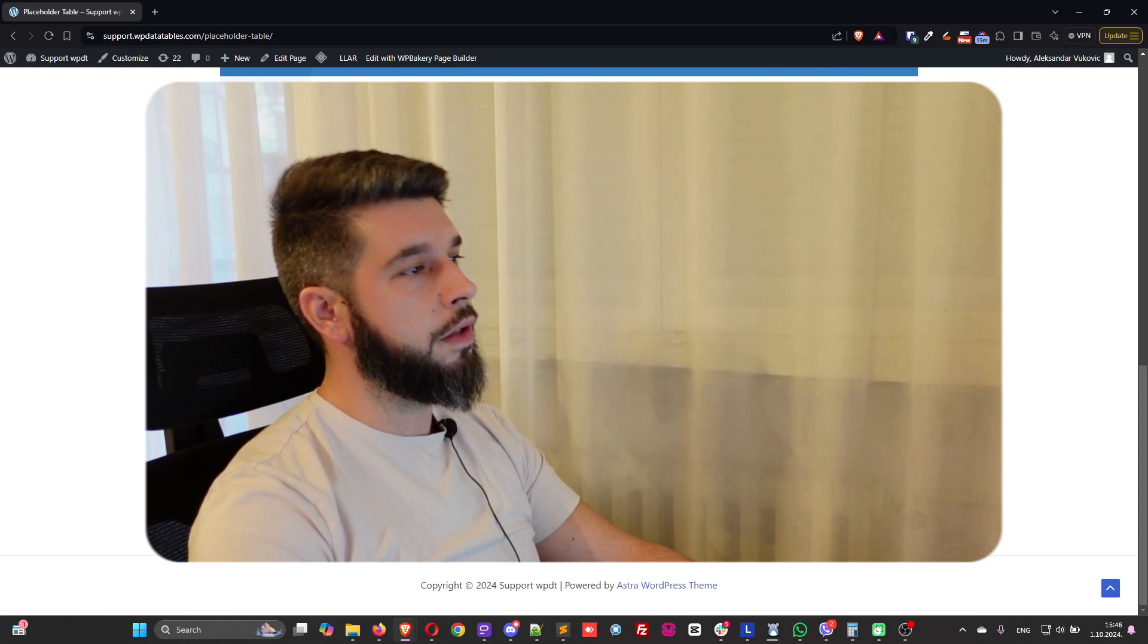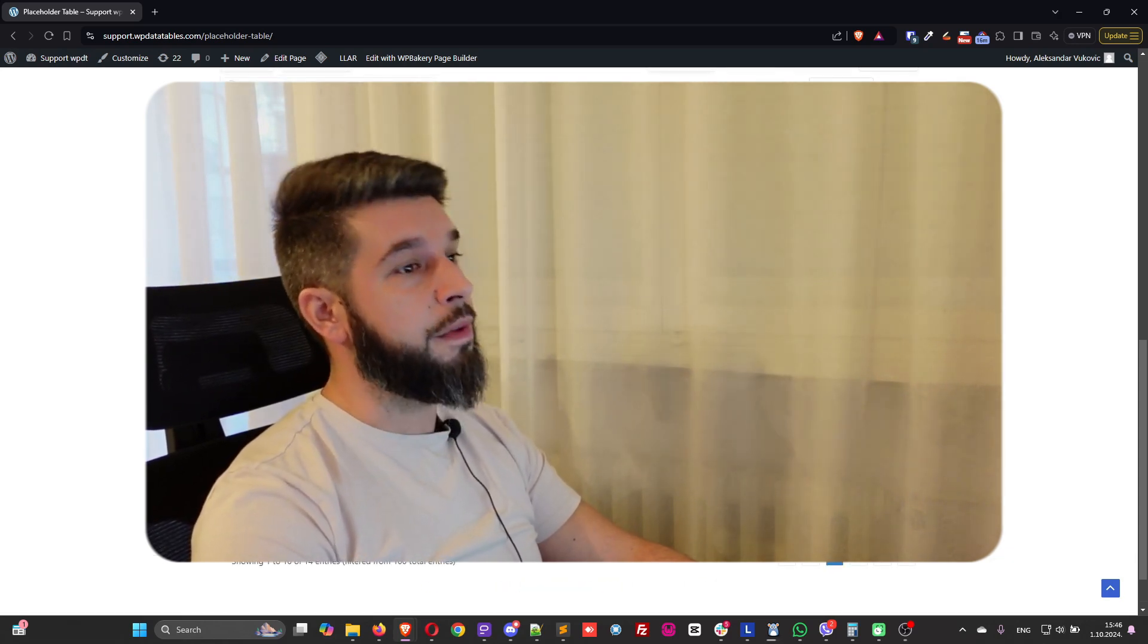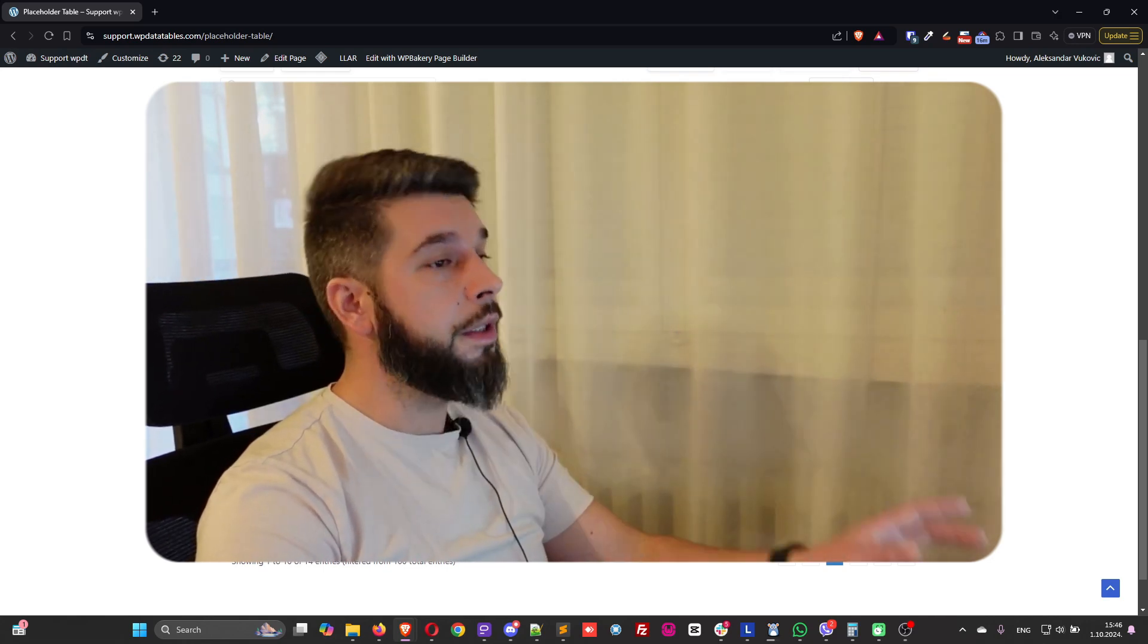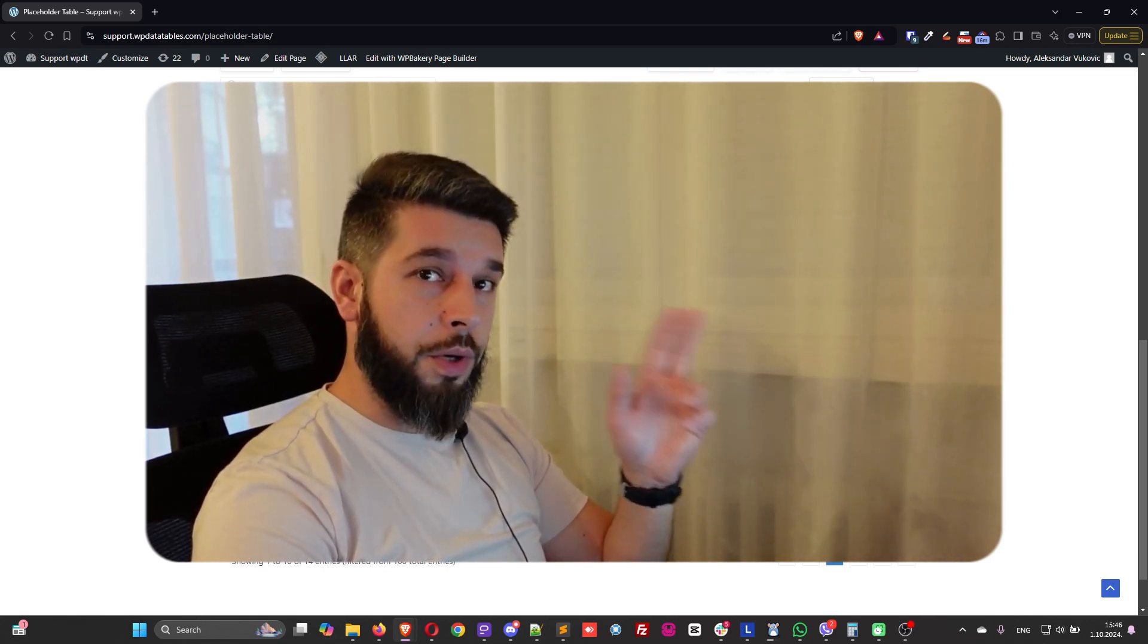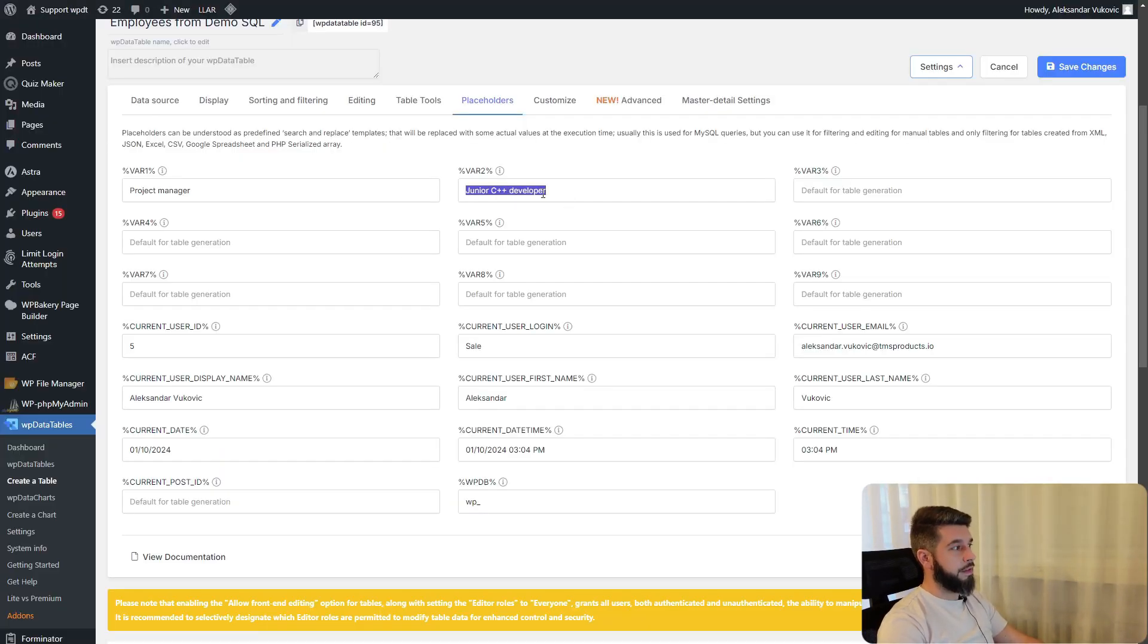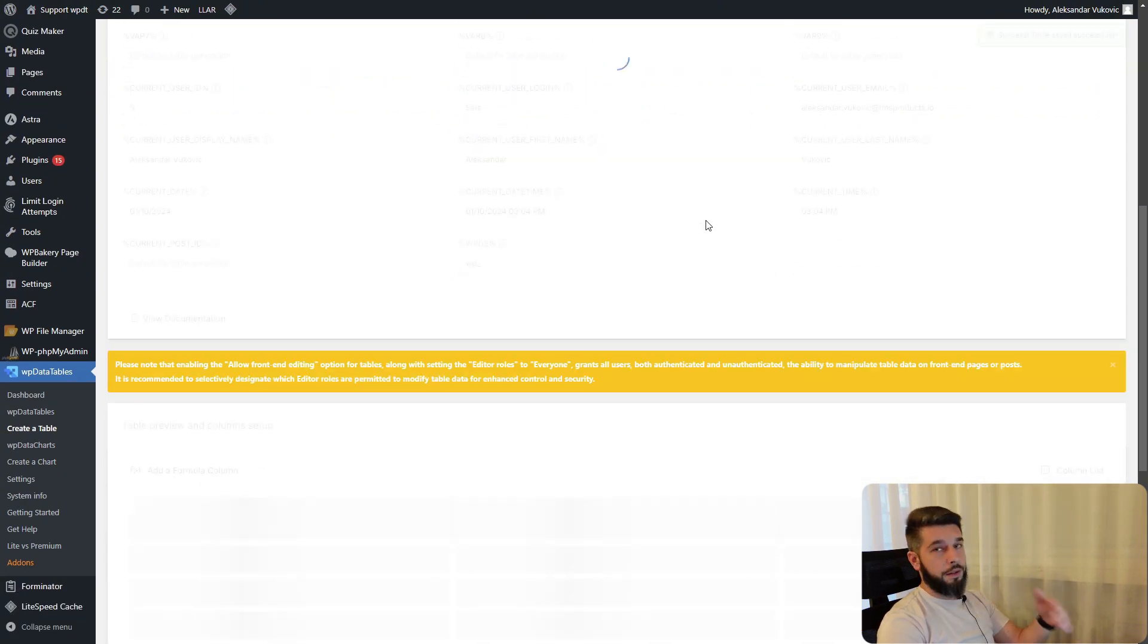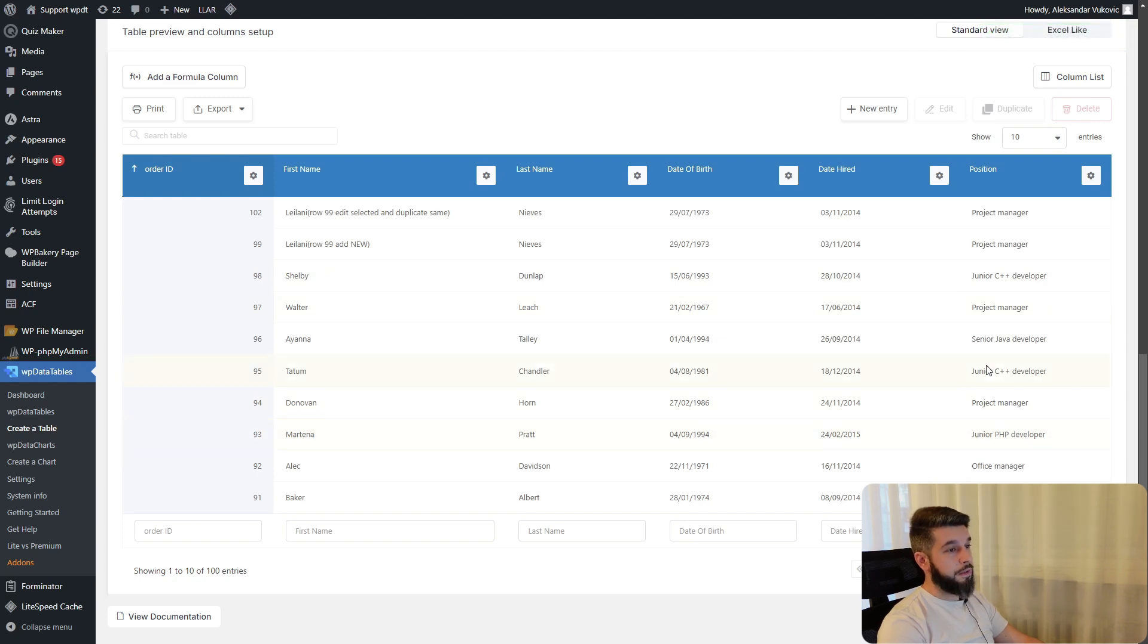This is good if you want the same table to be filtered per the same variable placeholder on one page showing project manager, on another page using the default junior c++ developer, and so on.